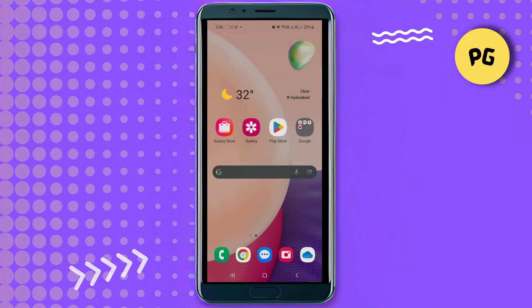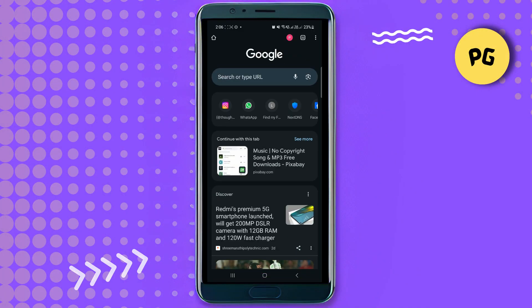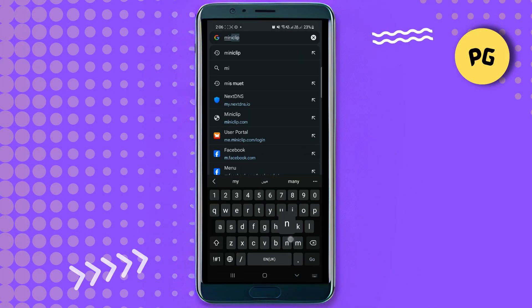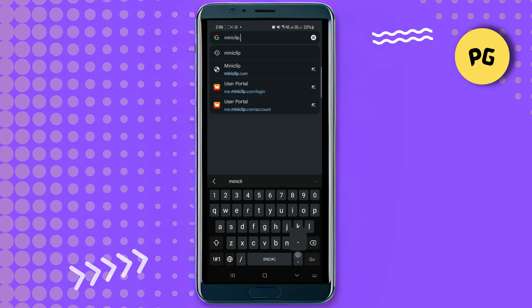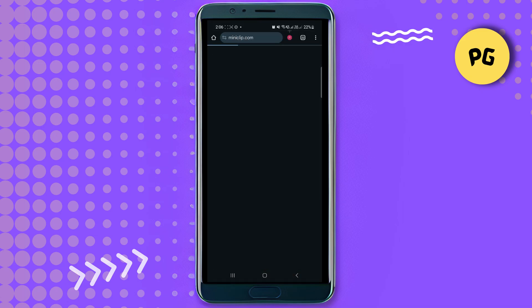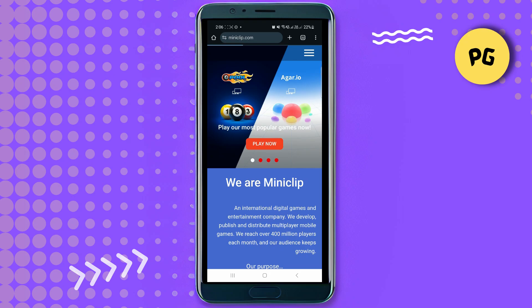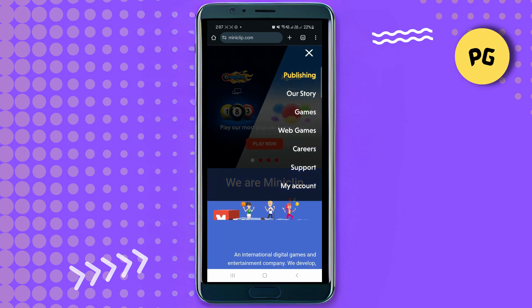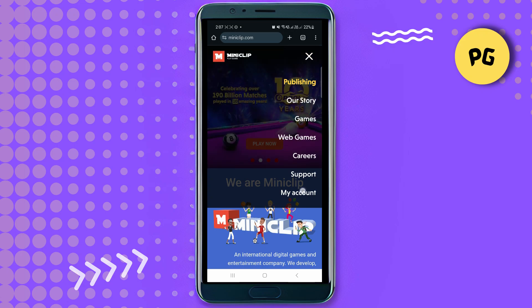First of all, you want to open any browser on your mobile device. In the search bar, search for miniclip.com. Once you find it, tap on the three-line icon at the top right corner.